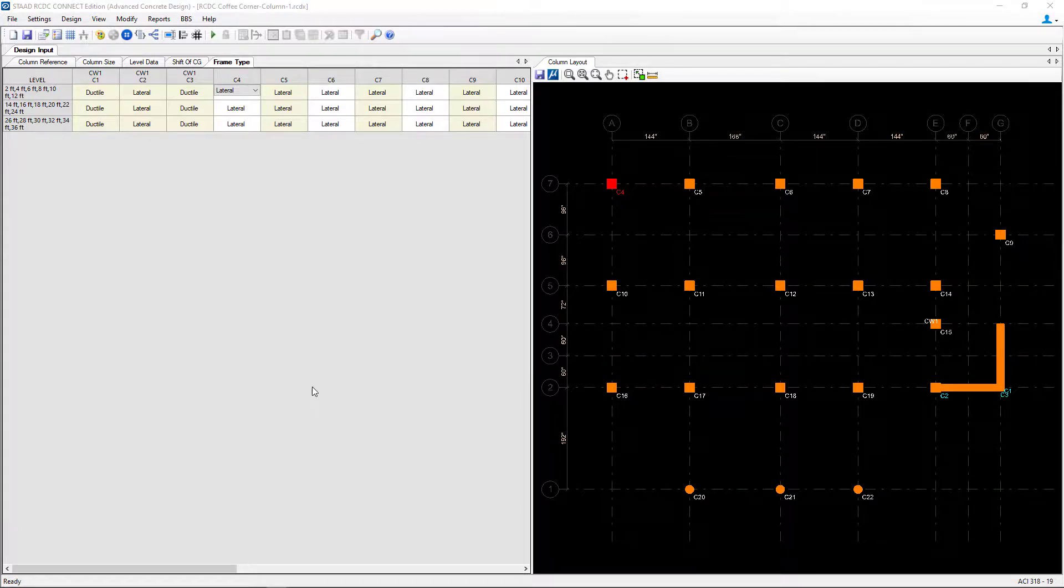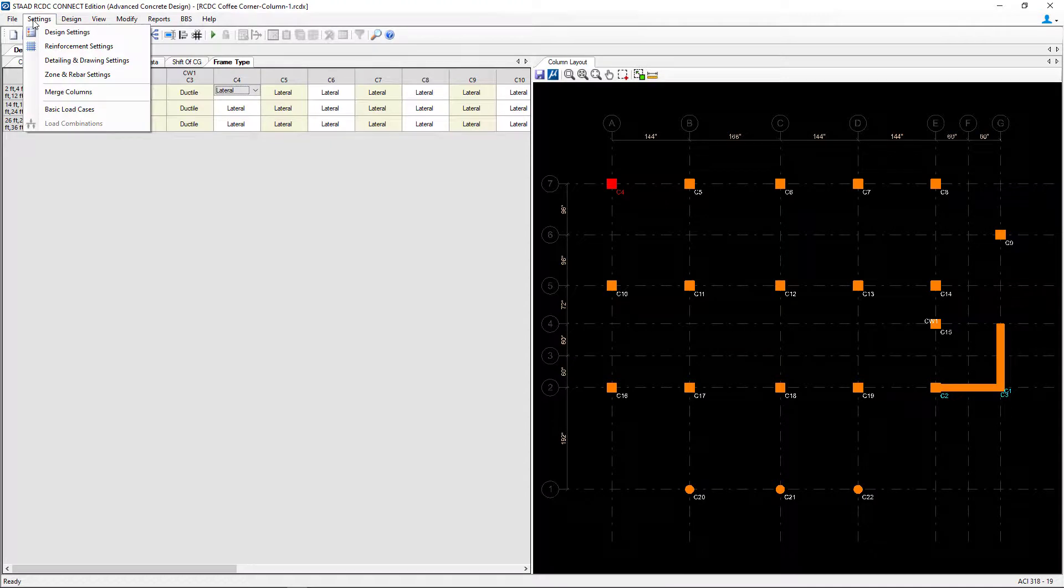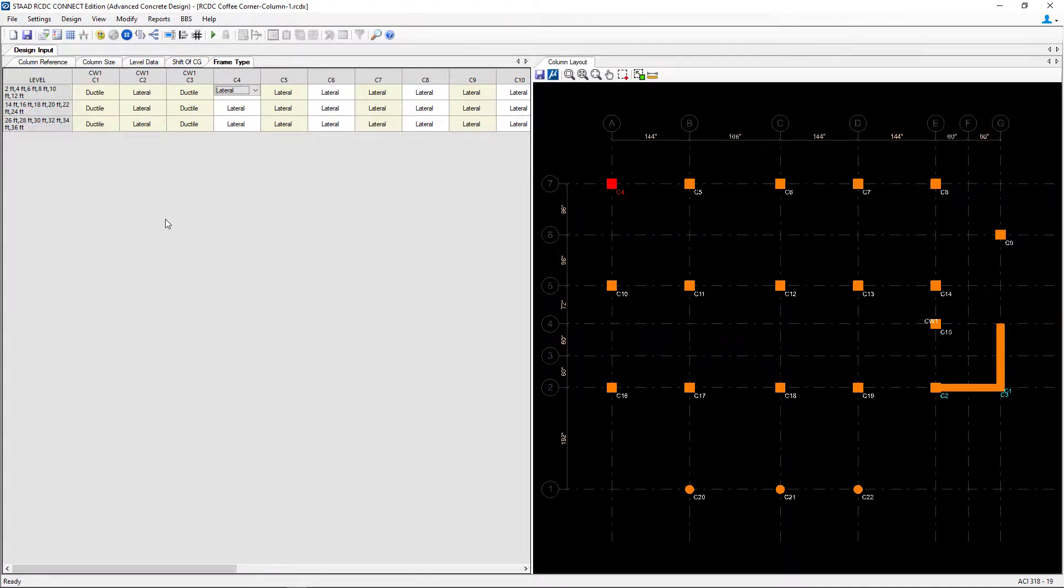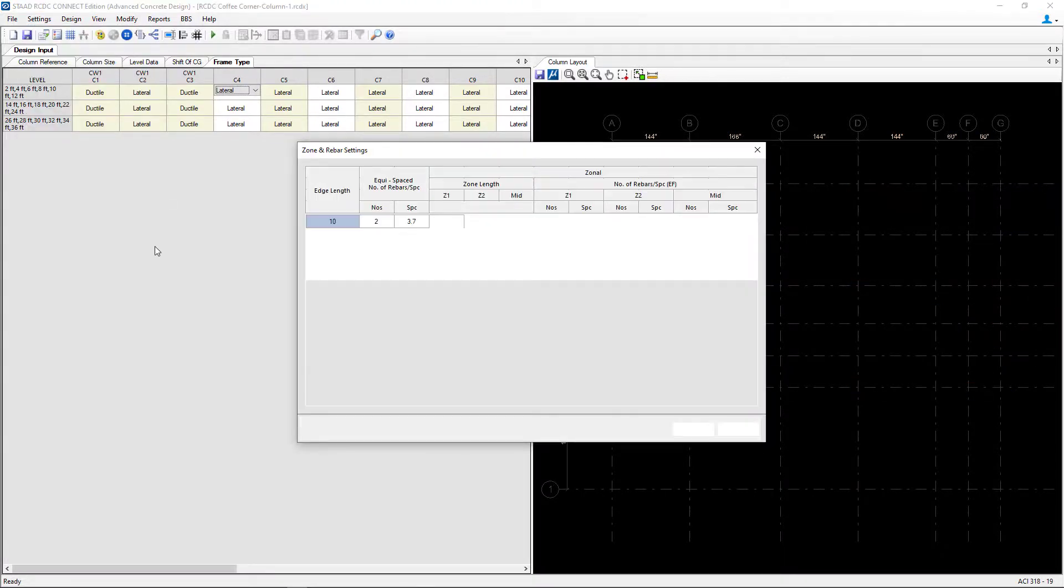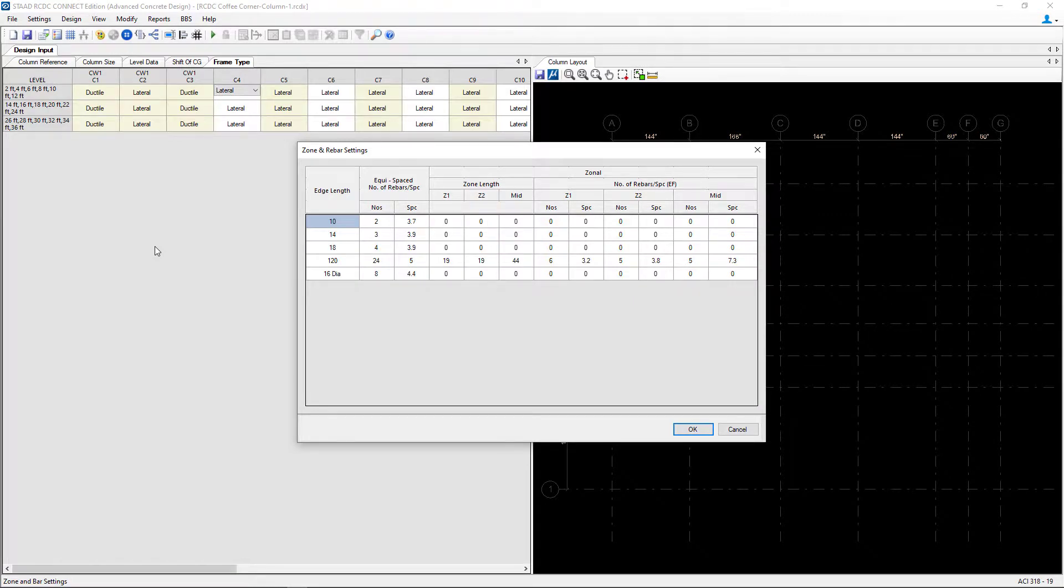Lastly we're going to return to the settings menu bar option again and select the zone and rebar settings. Here you can enter your parameters per your project specifications and then we'll go ahead and click OK.